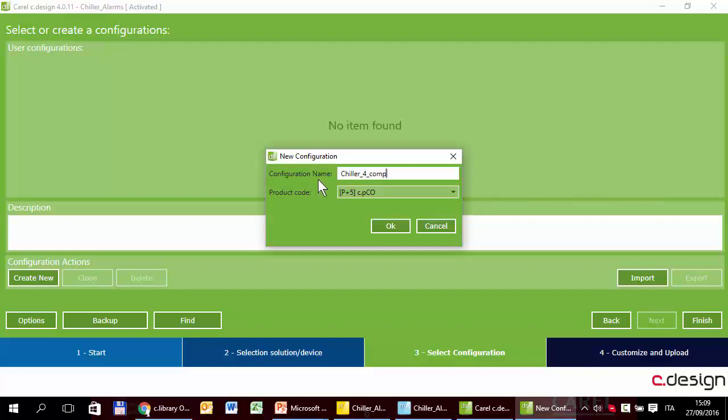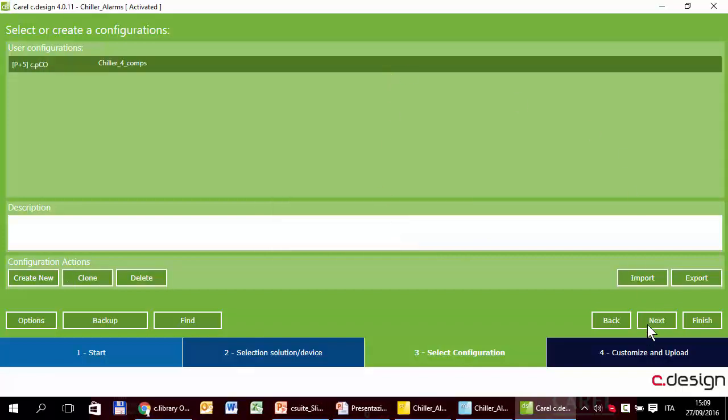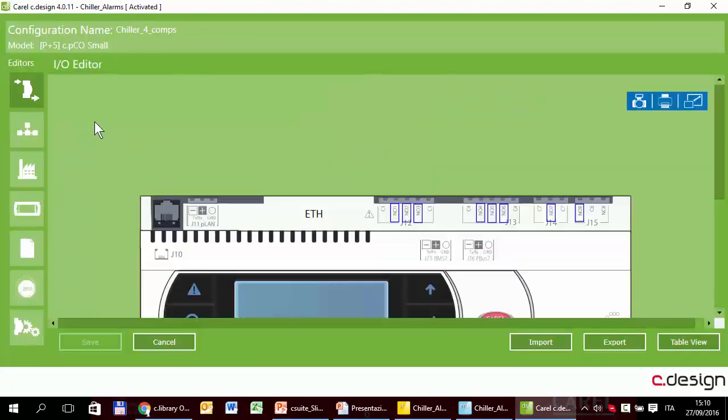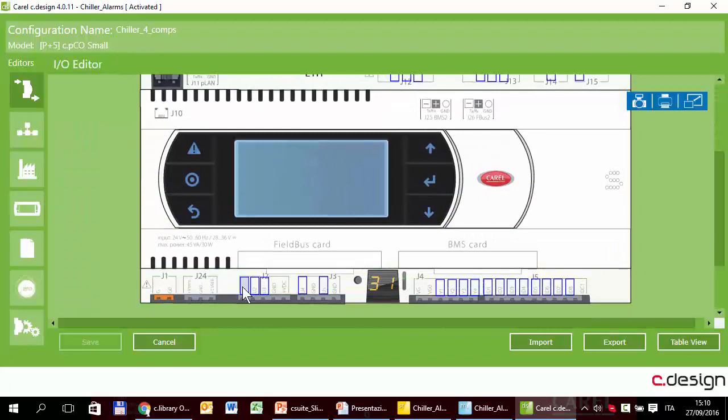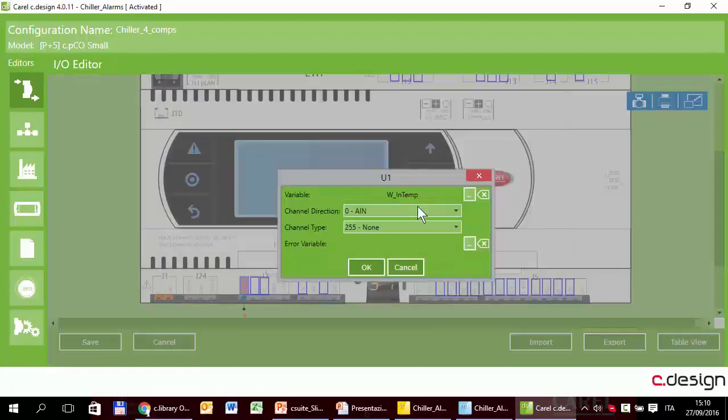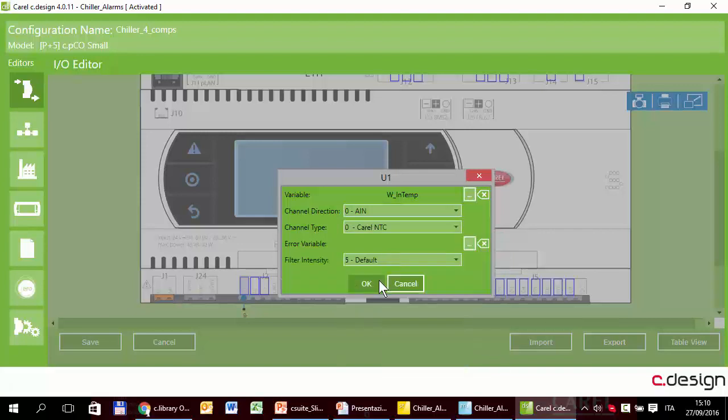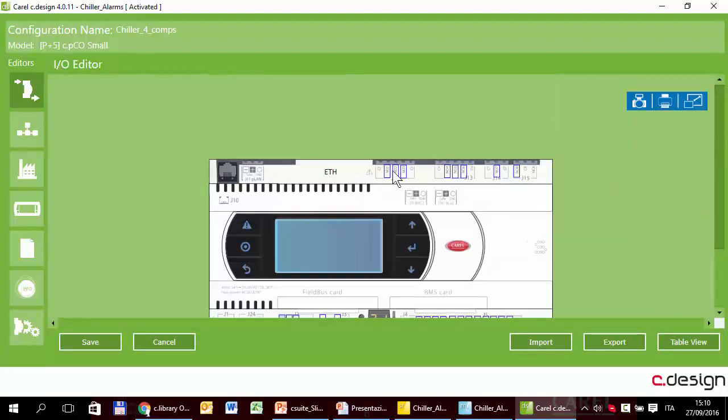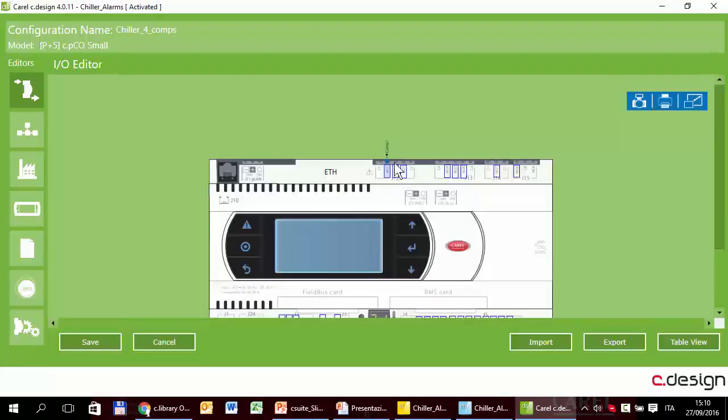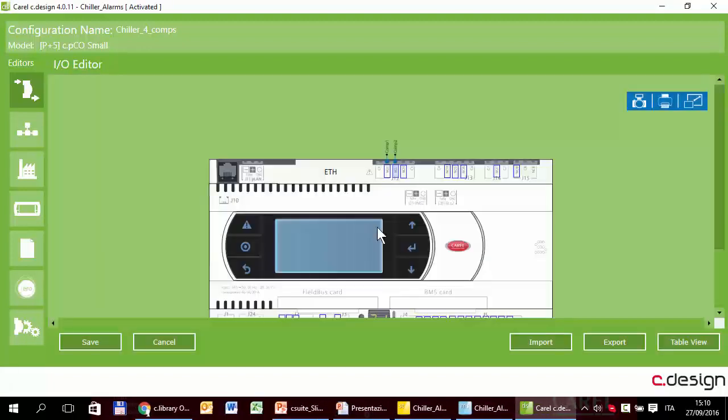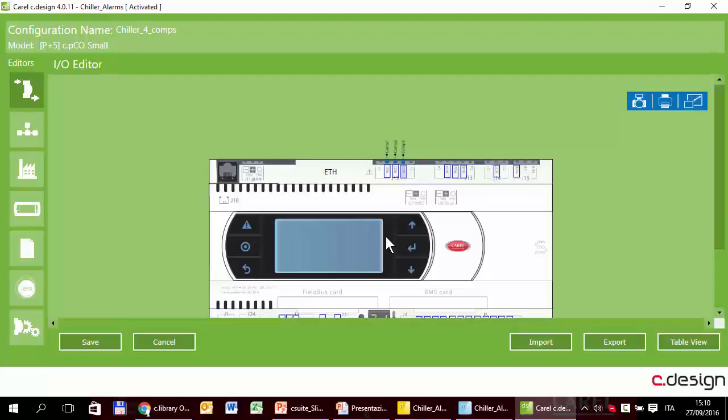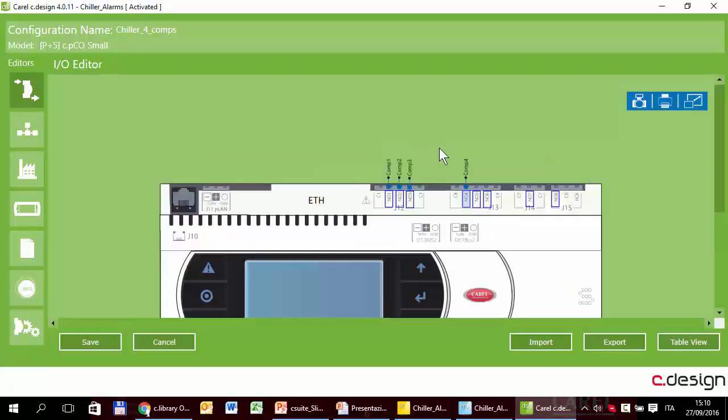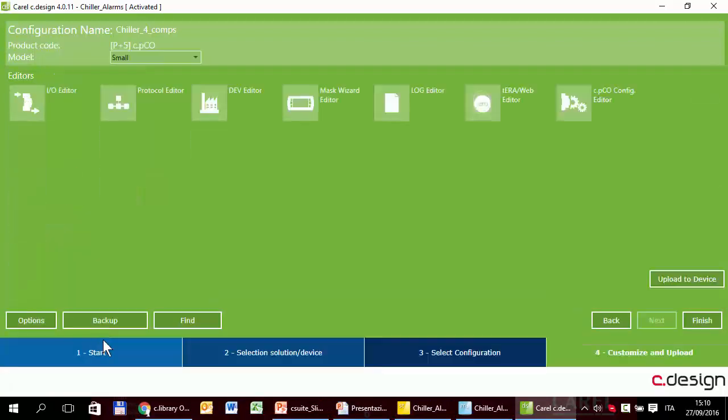Chiller4Comp. In the chiller application we have created two configurations, Chiller2Comp and chiller4Comp. Now, just to speed up the exercise, I will create just one, the one for four compressors. Here is. Next. Input-output. U1 is temperature. It is a nano input. NTC sensor. Here is. In the other side we have compressor 1, compressor 2, 3, 4.